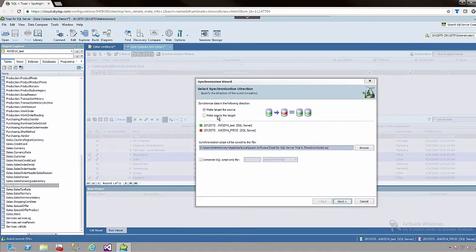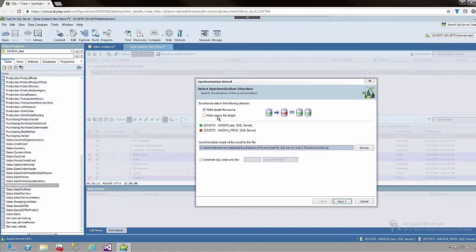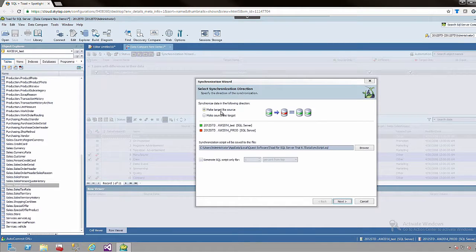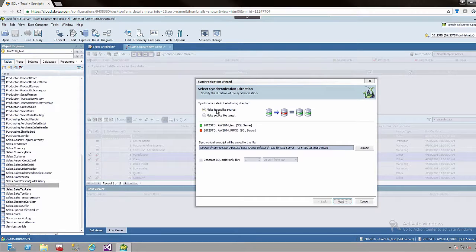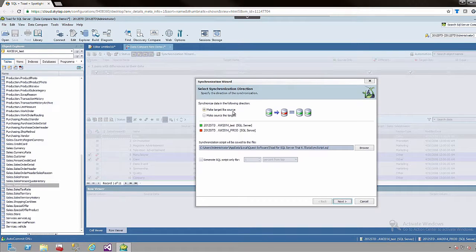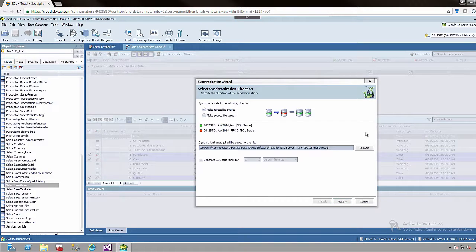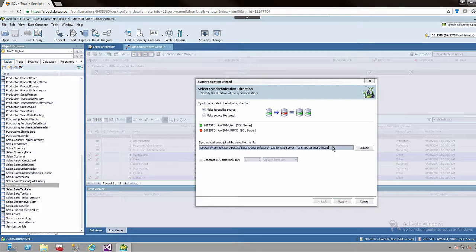And we choose the direction of the sync itself. So potentially I could have said make the source like the target. But in this case we want to make the target like the source. We want to update the target which is the production environment and make it like the source which is the test environment, because presumably we have made changes that were successful in the front end code. And we can name the script. I am just going to leave this default for now.